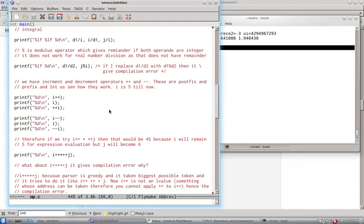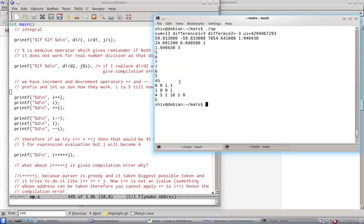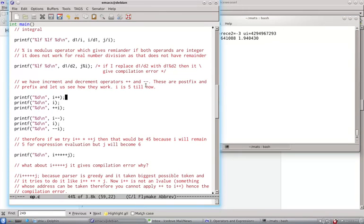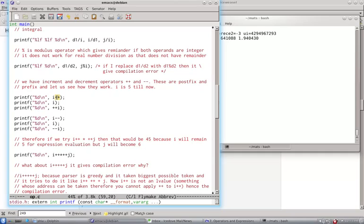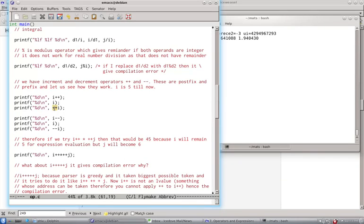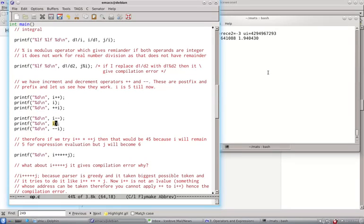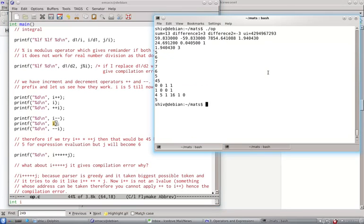Now we have got something called increment and decrement operators. Those are plus plus and minus minus. These are in prefix form and post-fix forms. This is an example of post-fix and this is an example of prefix. So plus plus will increase the value by 1. So i was 5. So here it will become 6. But that increment does not take effect. It will be first printed as 5 and then it will become 6. So it will print 6 here. And then here what will happen since it is prefix, it will be first made 7 and then printed. So we will see 5, 6 and 7. And the reverse will happen in decrement. So it will print 7, 6 and 5.